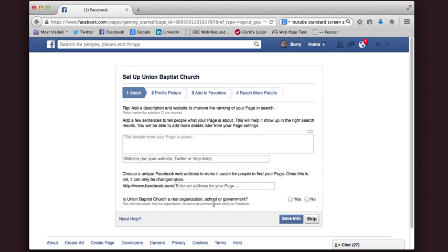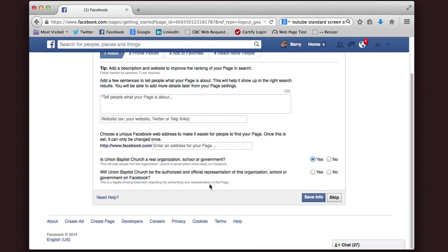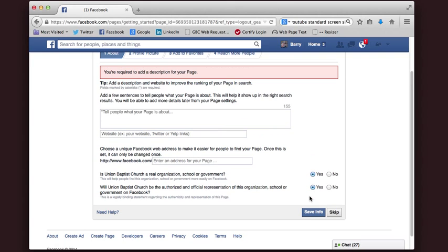Is Union Baptist Church a real organization? Yes, it is. Will Union Baptist Church be an authorized and official representation of this organization? Yes. And Save Info. I've got to add a description, so I'm just going to say Union Baptist Church — I'll fill that in later. Save Info.